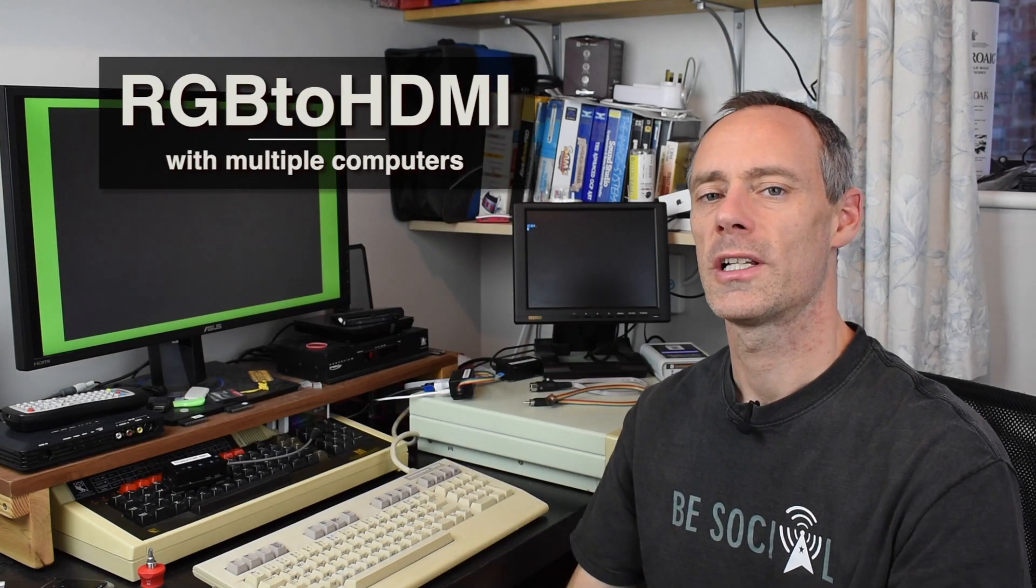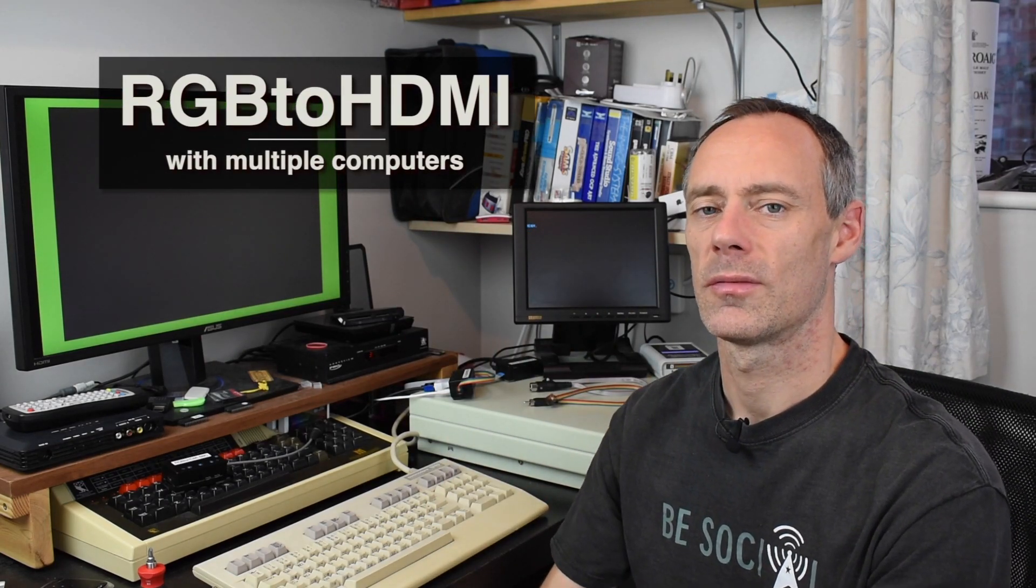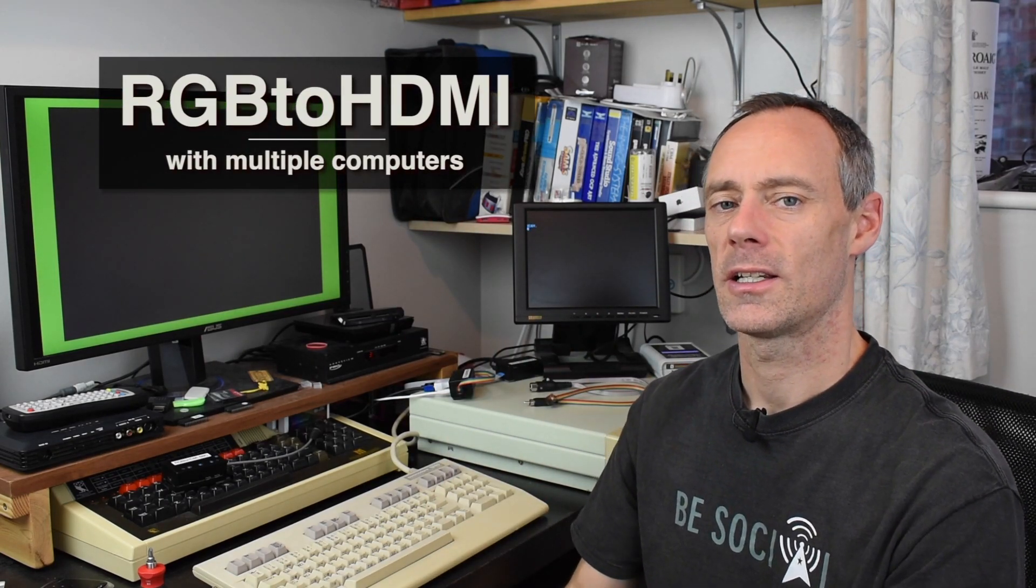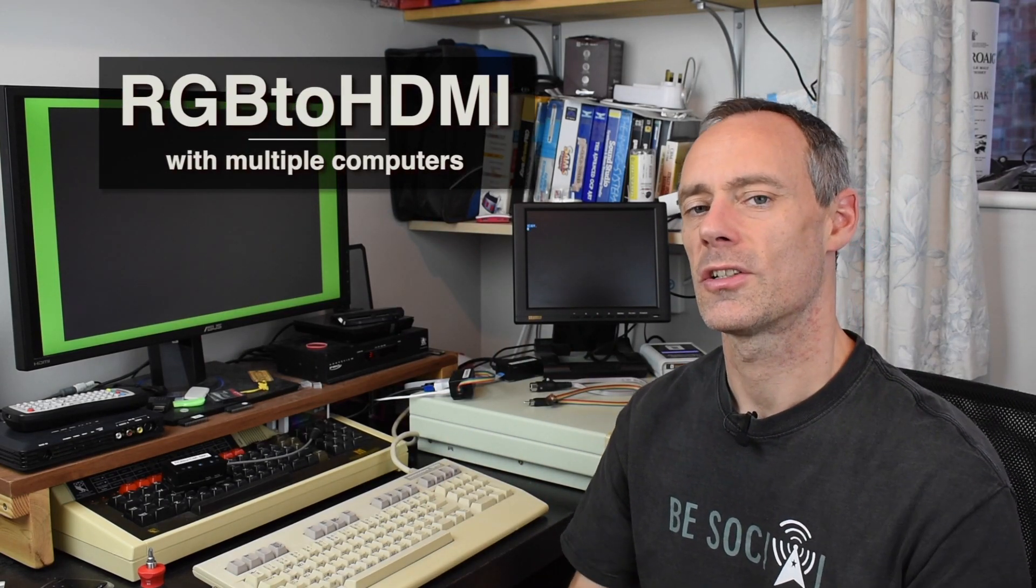Hello, just a quick mostly unscripted video today to answer a question that somebody asked about my previous video, which was about the Commodore 128, the copper dragon board, and the RGB to HDMI. The question was if you want to use both the 40 and 80 column displays, do you need two RGB to HDMIs? The short answer is yes, at least if you want to see them both at the same time.